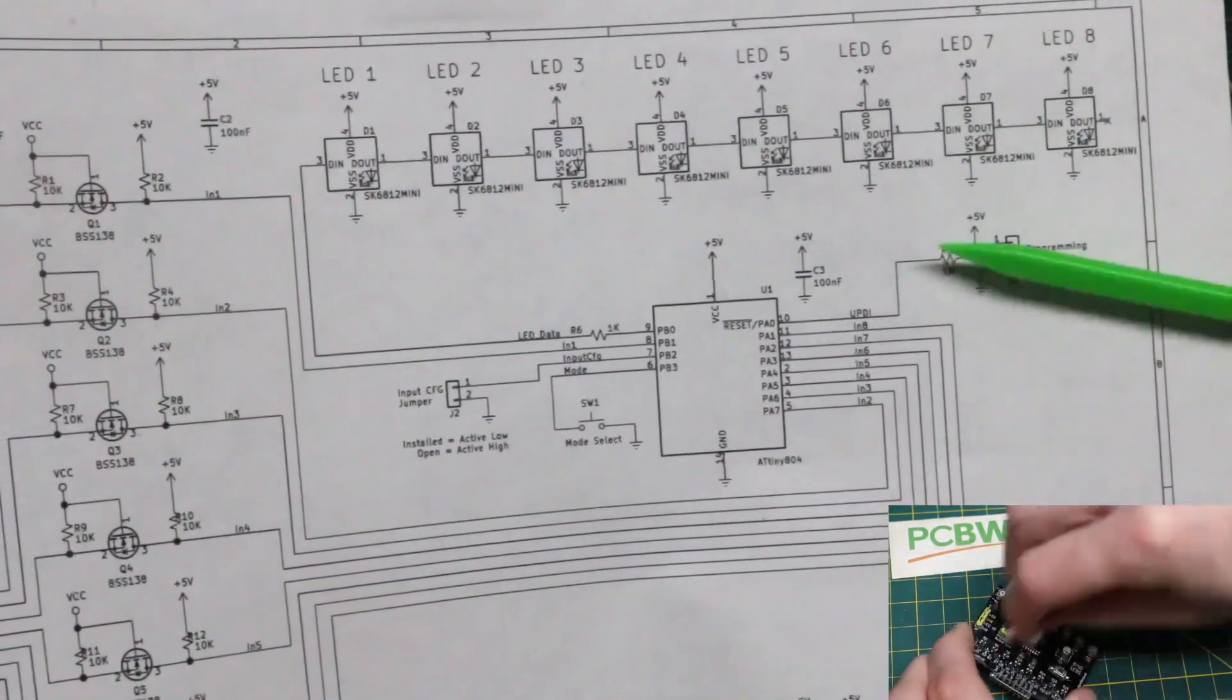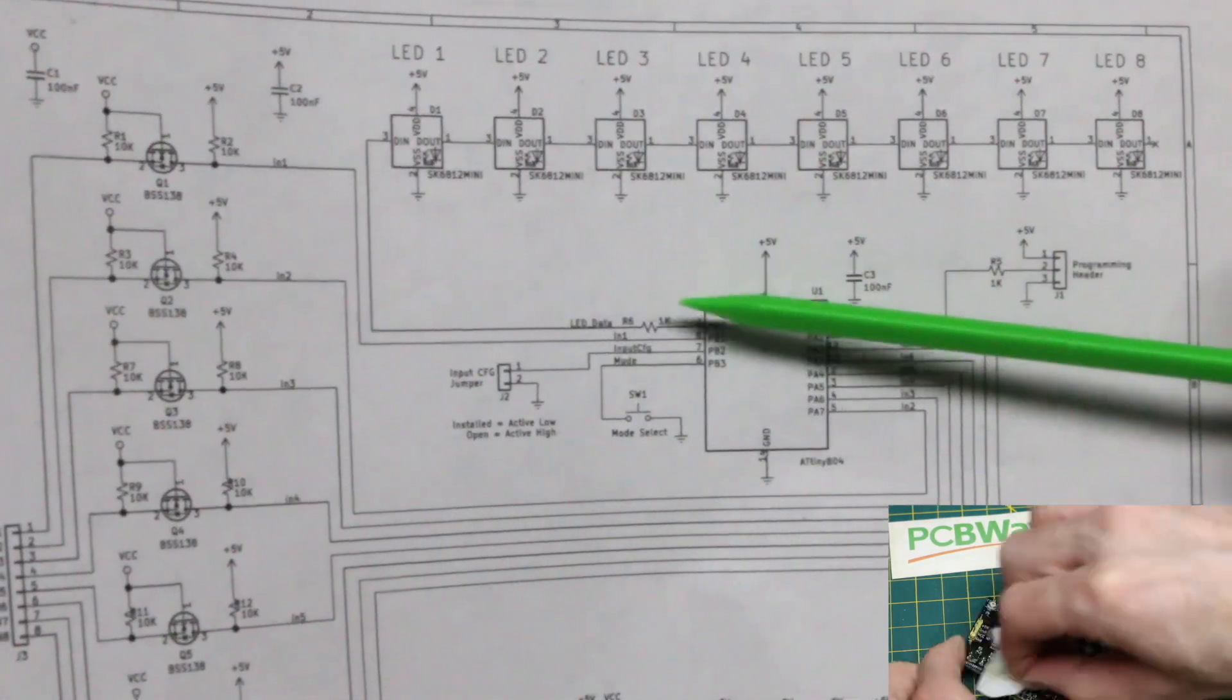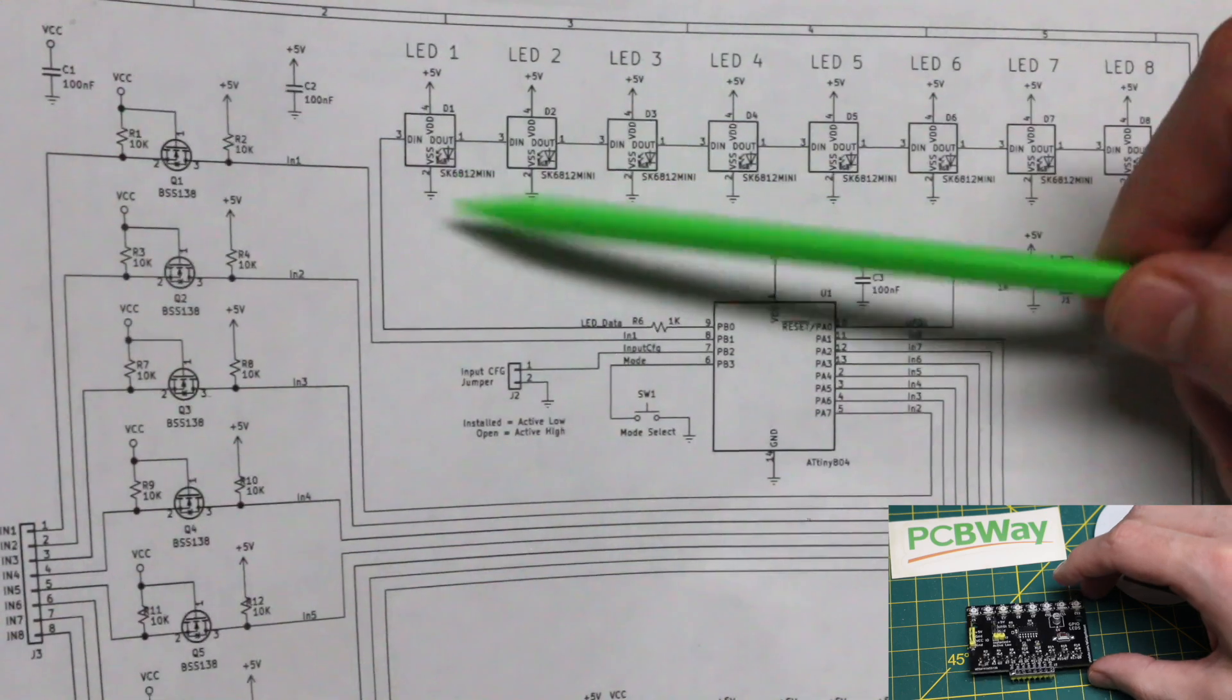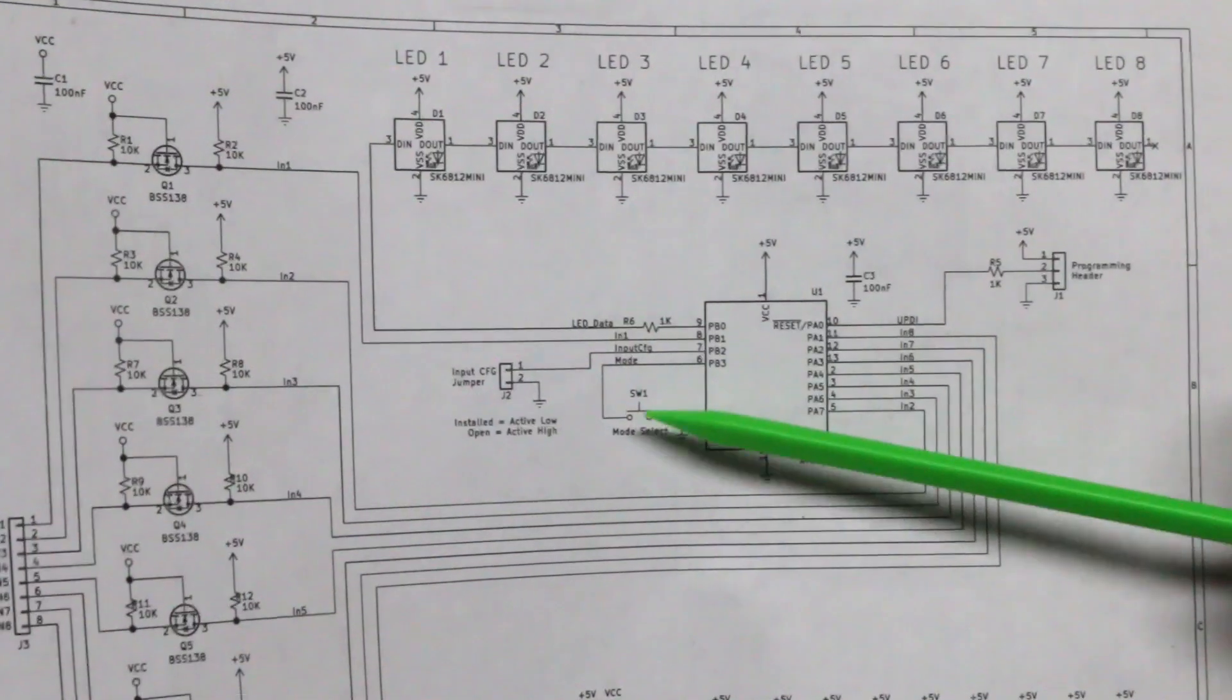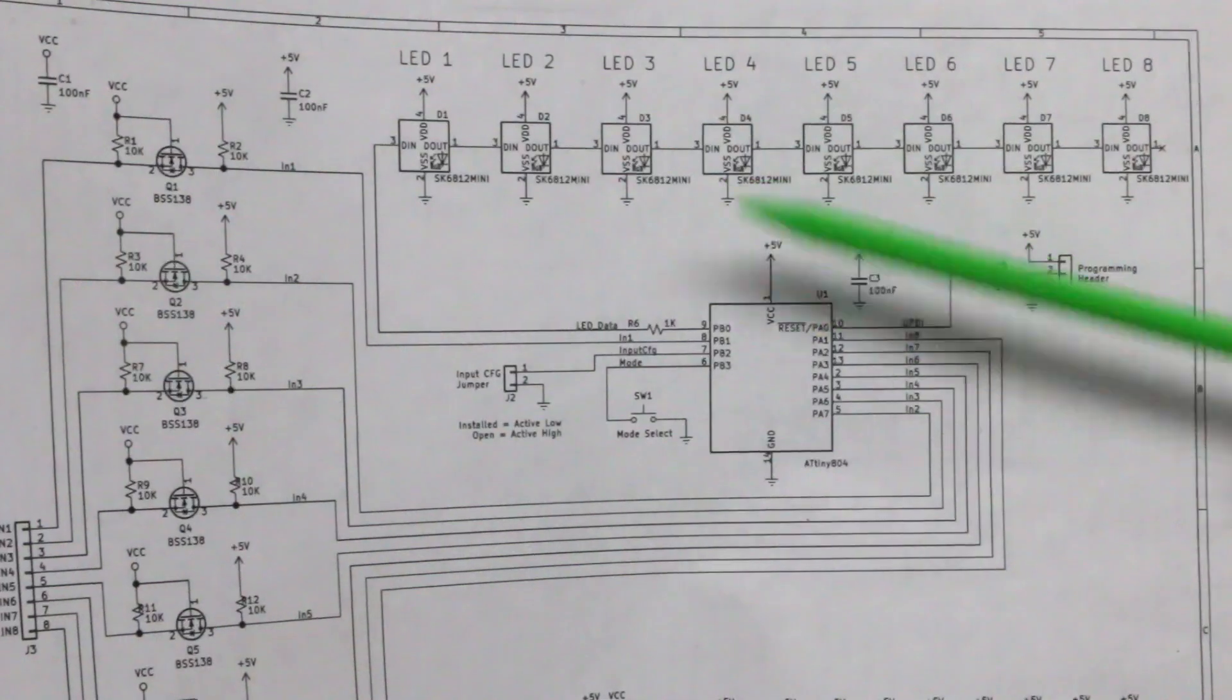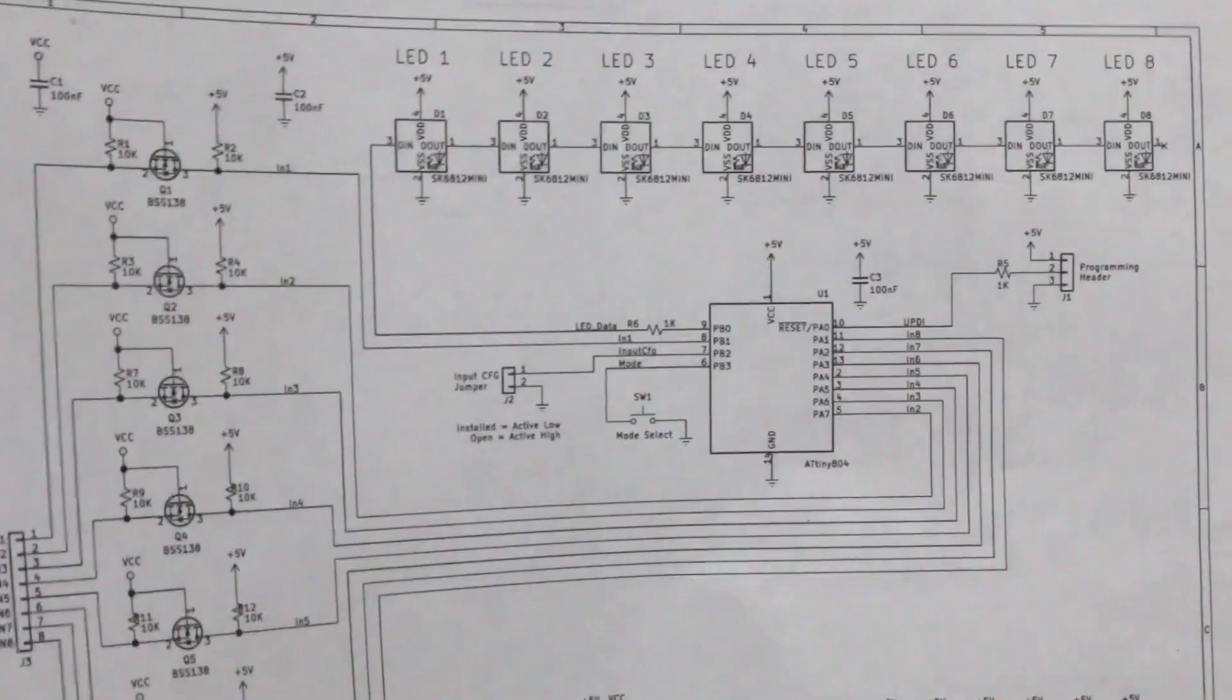There's a UPDI programming header for the chip, and the data output from the chip has a series resistor to help minimize signal reflections and prevent voltage spikes from possibly damaging this first pixel. I have a mode select input switch that I can press to toggle between different modes of operation, and I have a configuration jumper input.